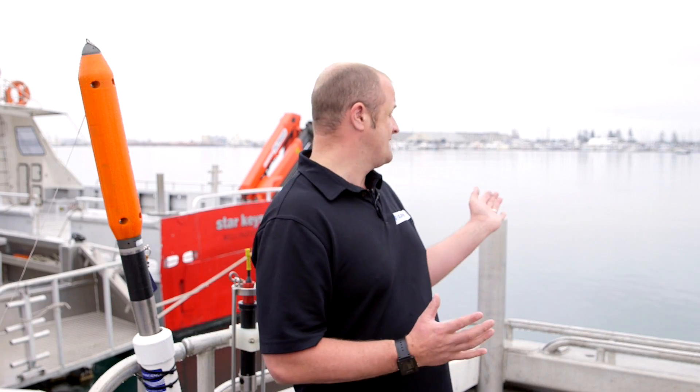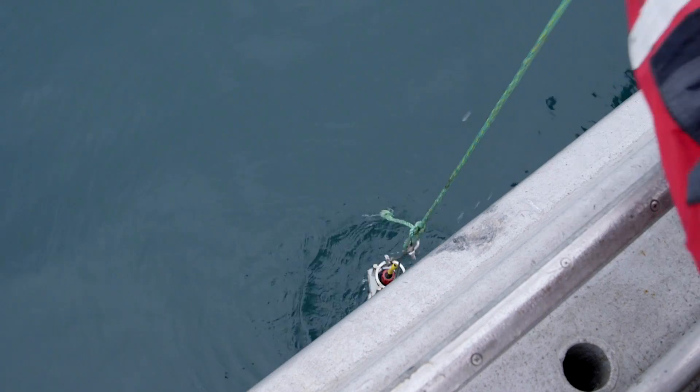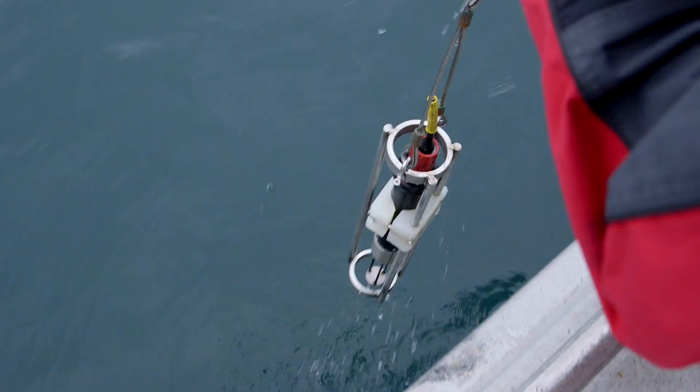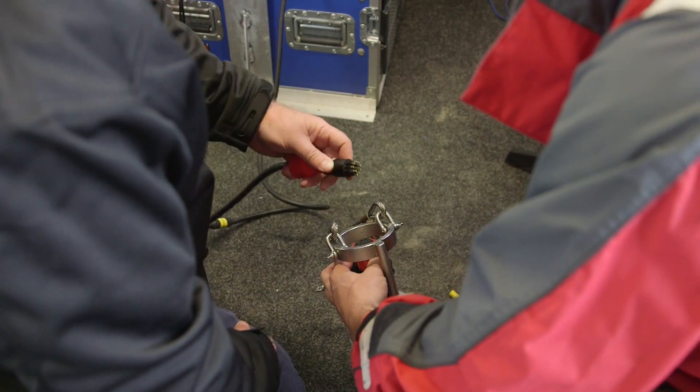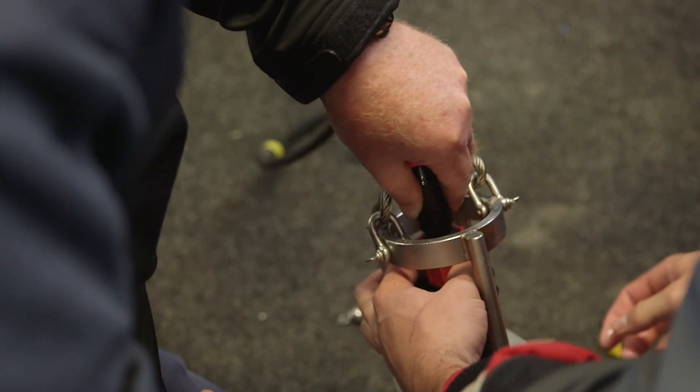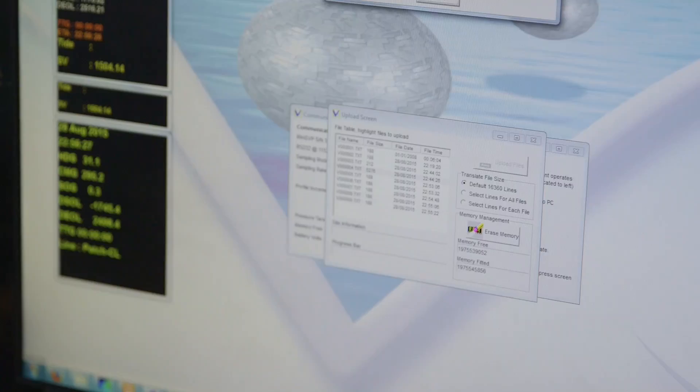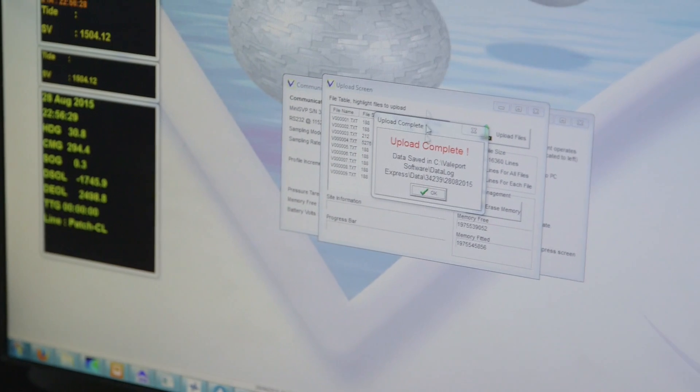Salt water around New Zealand and Tauranga is generally around 36 parts per million. Generally you're looking at sound velocities of 1,500 metres per second up to about 1,520 metres per second in the waters around New Zealand. In freshwater, you're looking at around 1,480 or 1,470 sometimes — and that's the big difference.